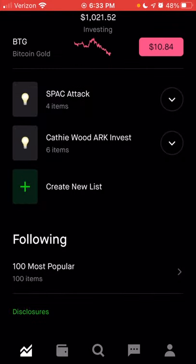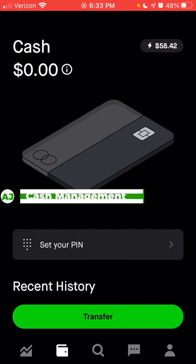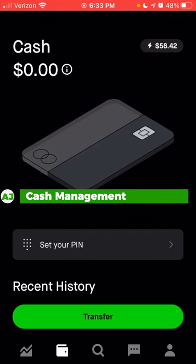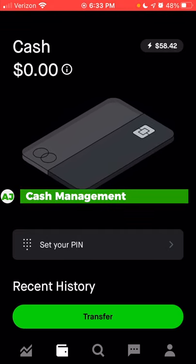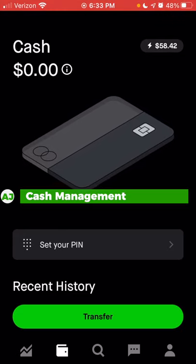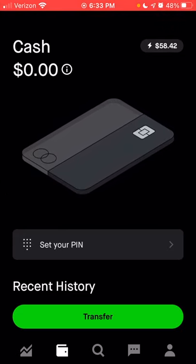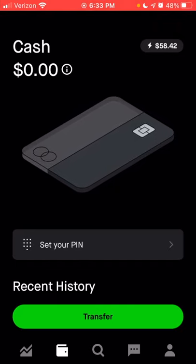That is it for the homepage as far as the information provided here. We're going to move on to the second tab at the bottom of the screen, which is the cash tab. The cash tab is your cash management account — it's essentially a checking account, or you can think of it as a combination of a checking and savings account.